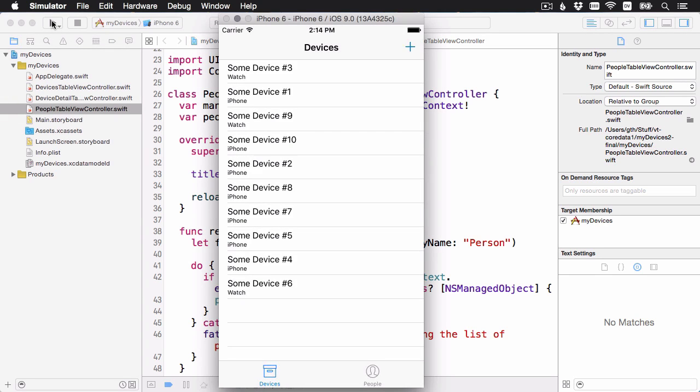You have to do that because there's been a change to the data model, and core data will get confused if there's an existing version of the app running. We'll talk about that a little in a later video, but for now, just remember to delete the app from your simulator or your device before you continue.